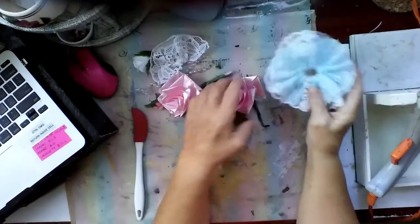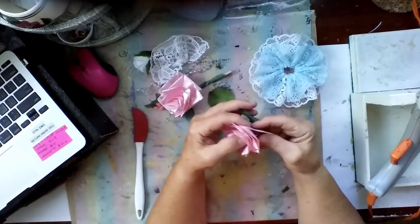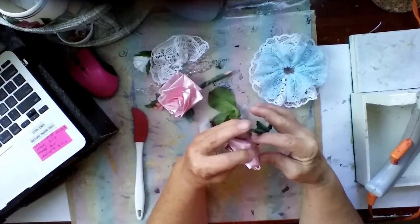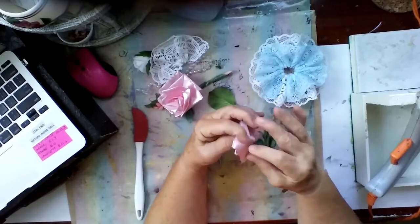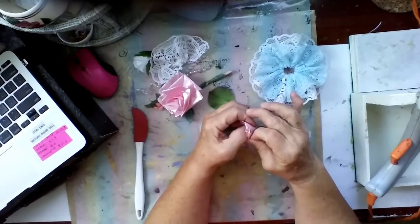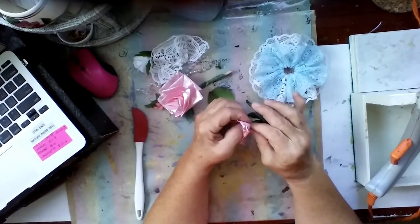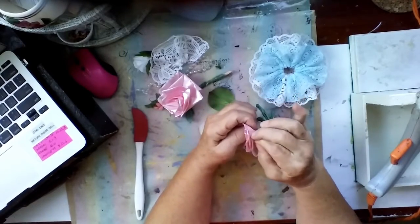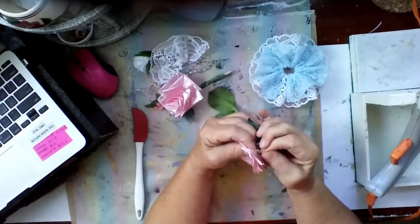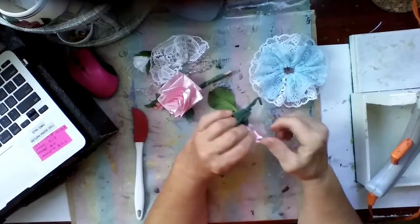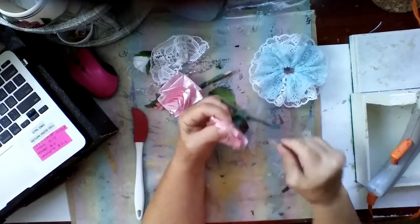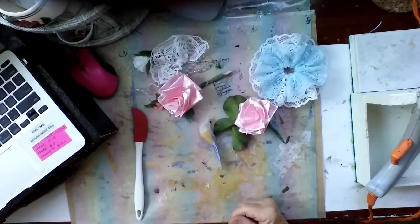Then I had these satin roses from probably a hundred years ago. In a previous lifetime, for some reason, I had these satin roses, and it's got a piece of wrap and old scotch tape on it.